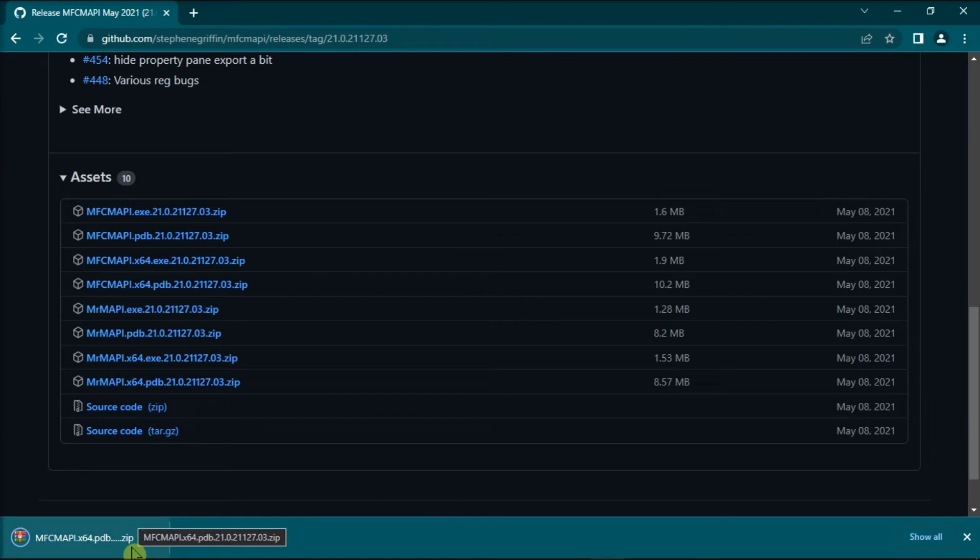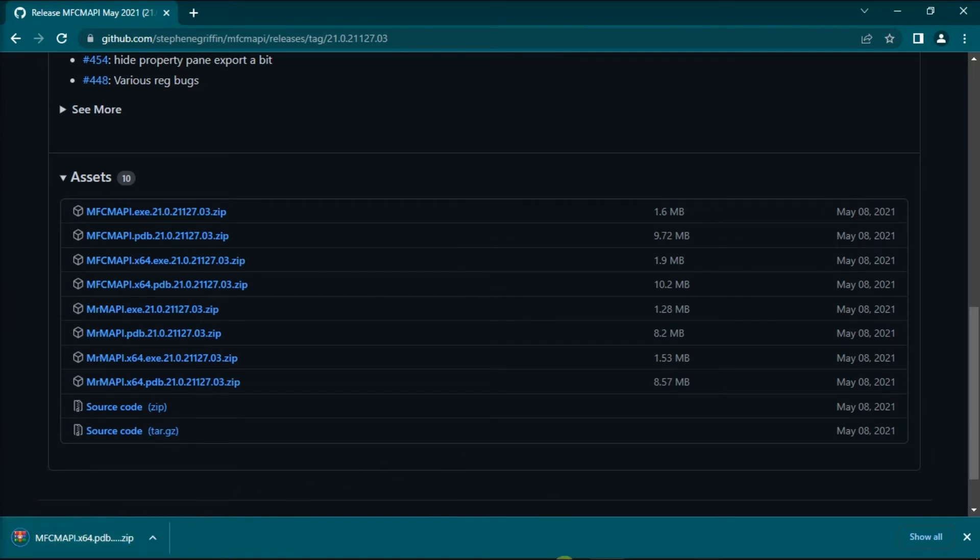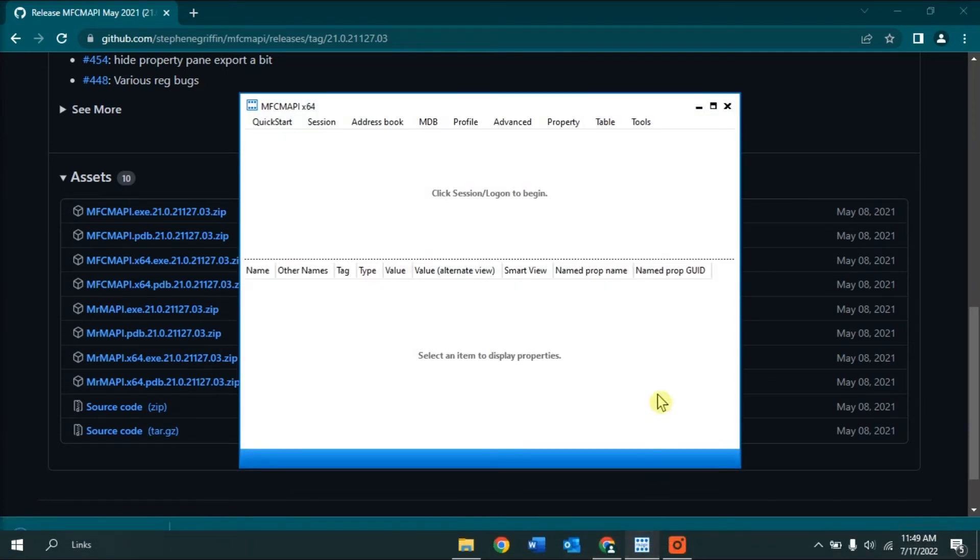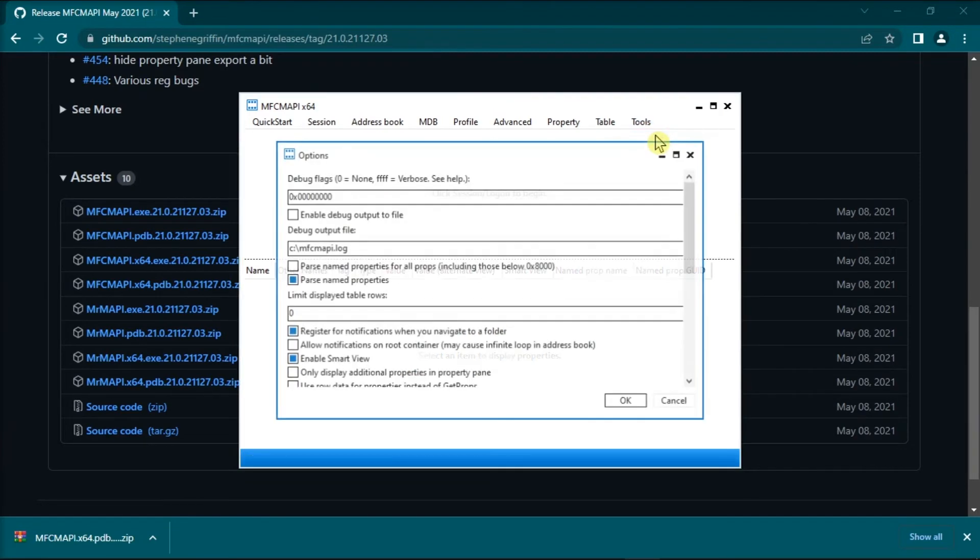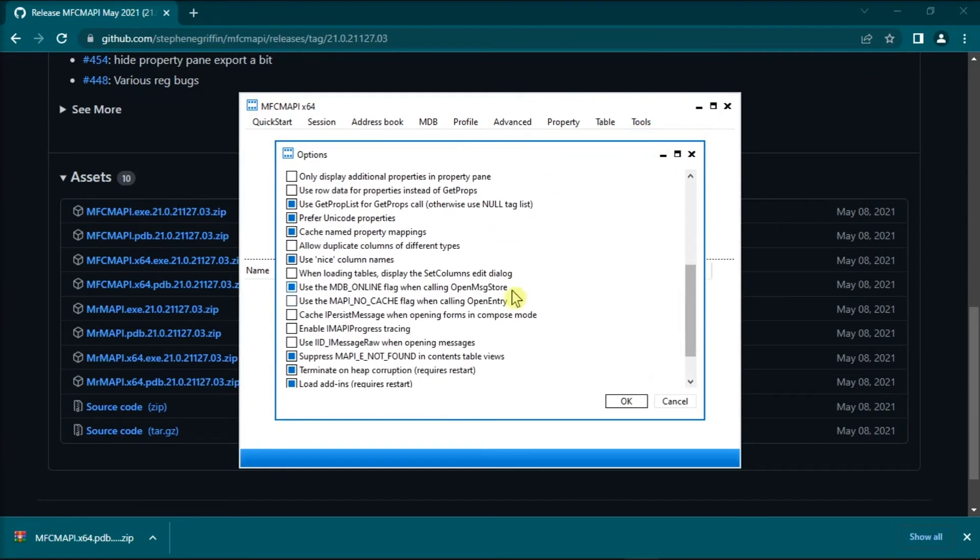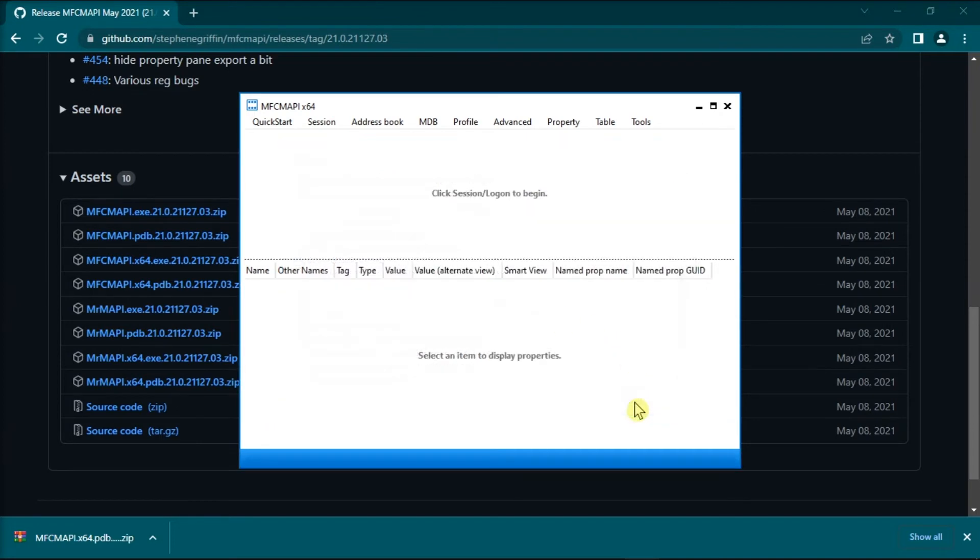After installing the file, launch the tool, navigate to Tools tab, and then click Options. On the pop-up window, you need to enable this option, and then select OK.